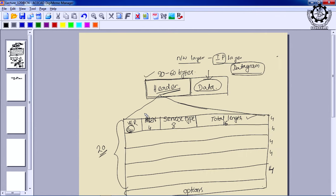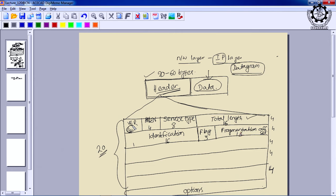The next word in the header format is divided into three fields: a 16-bit identification field, a 3-bit flag field, and a 13-bit fragmentation offset field. These fields are used for a special purpose during the travel of the datagram from source to destination, which we will see shortly.